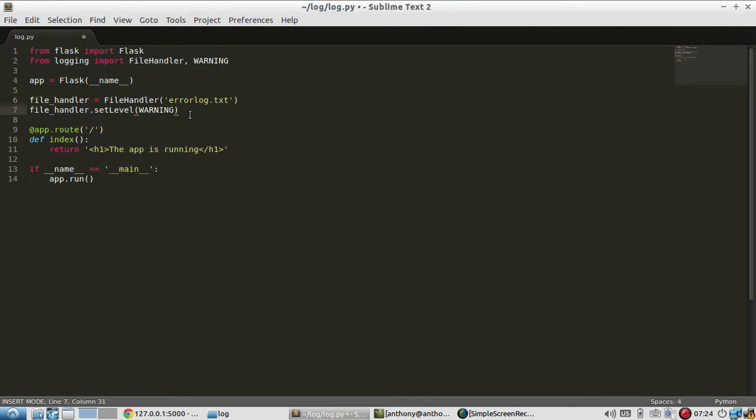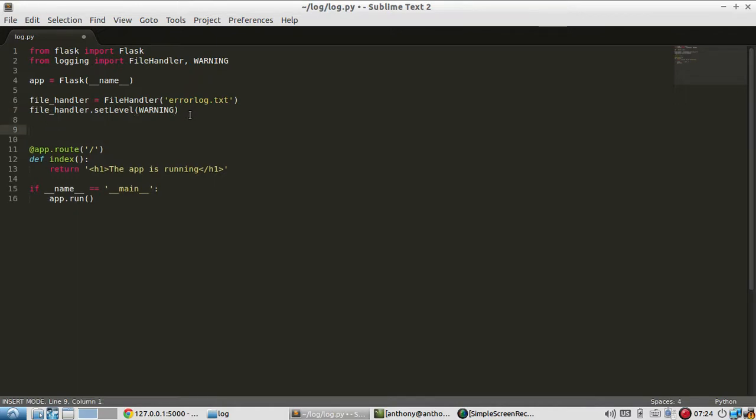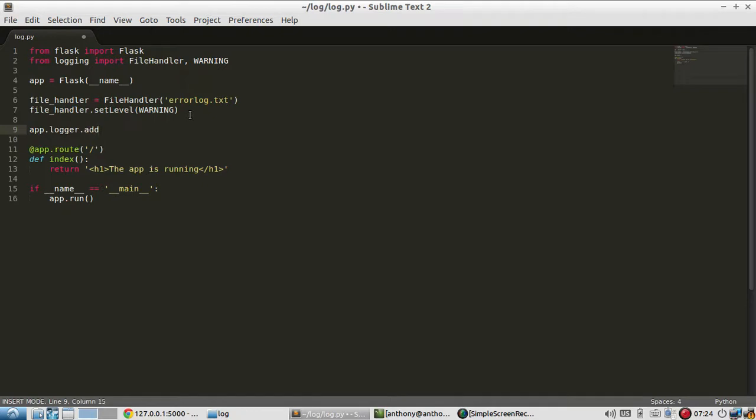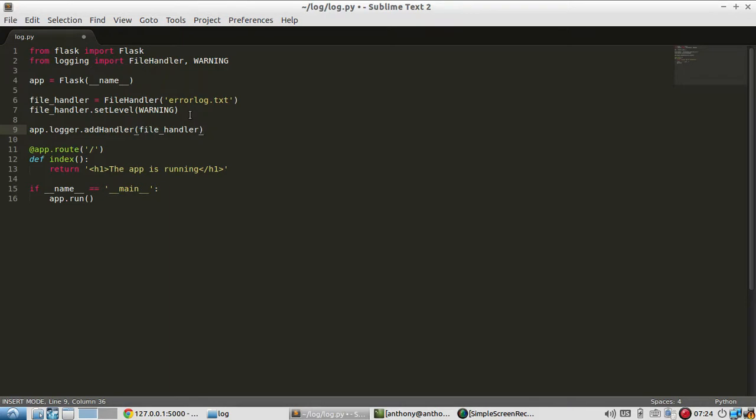So after that all you have to do is add the logger to your app. So app dot logger and then add handler. So I believe it's camel case like that. And the file handler. And save that.